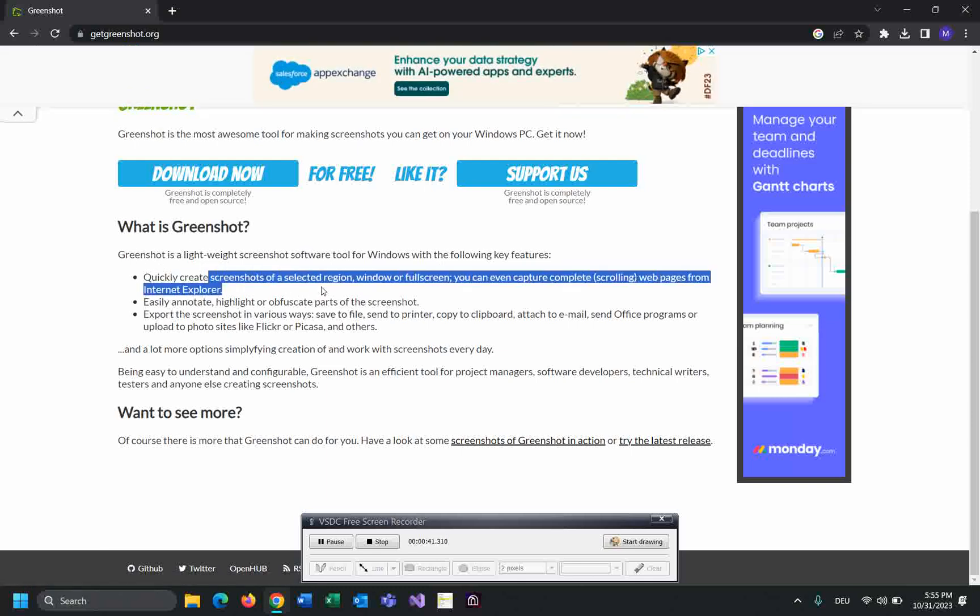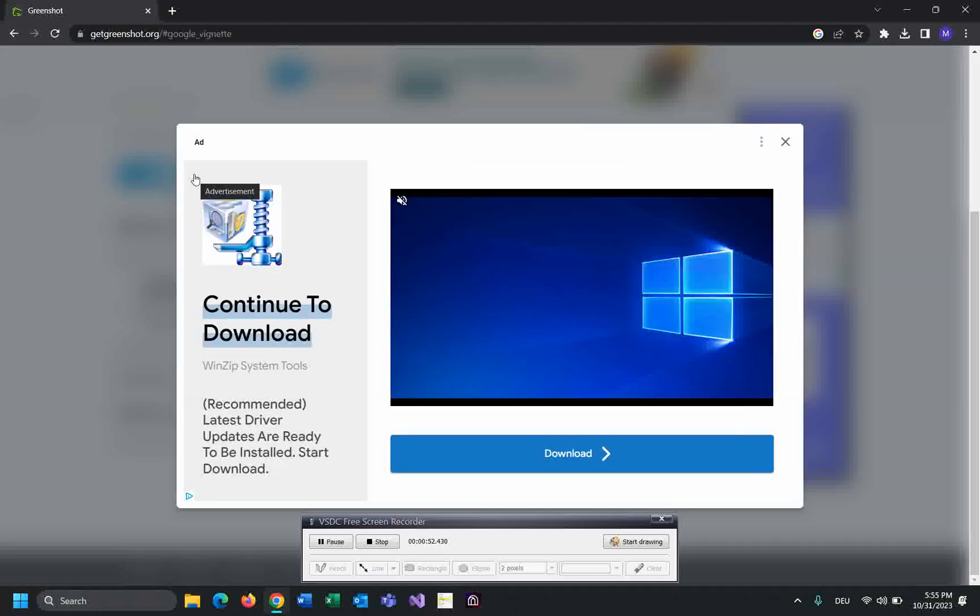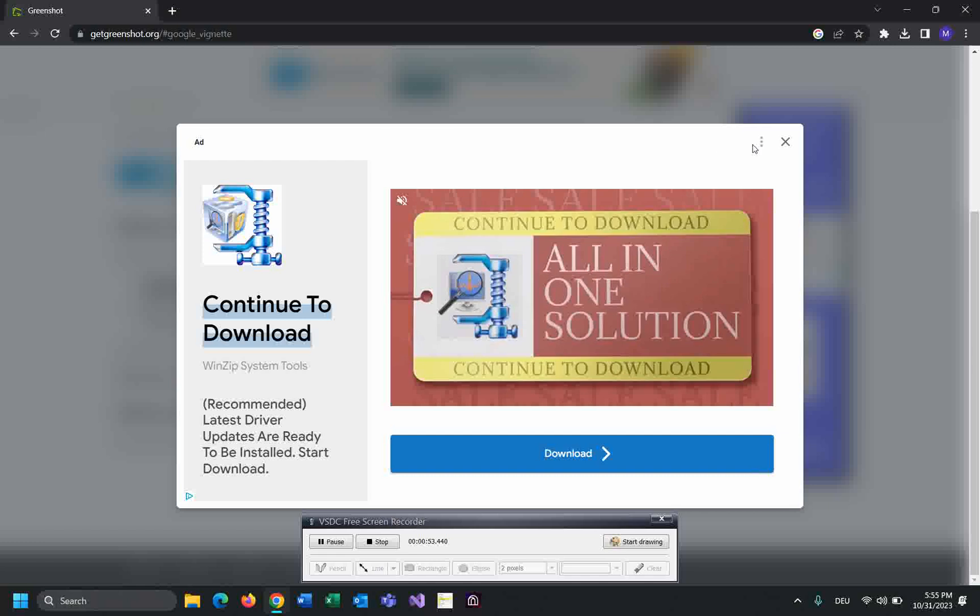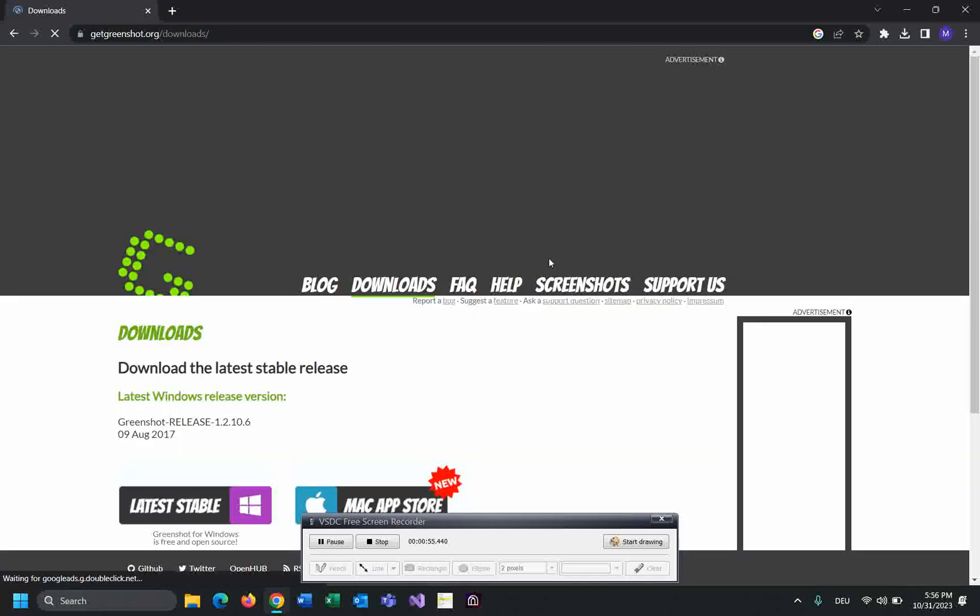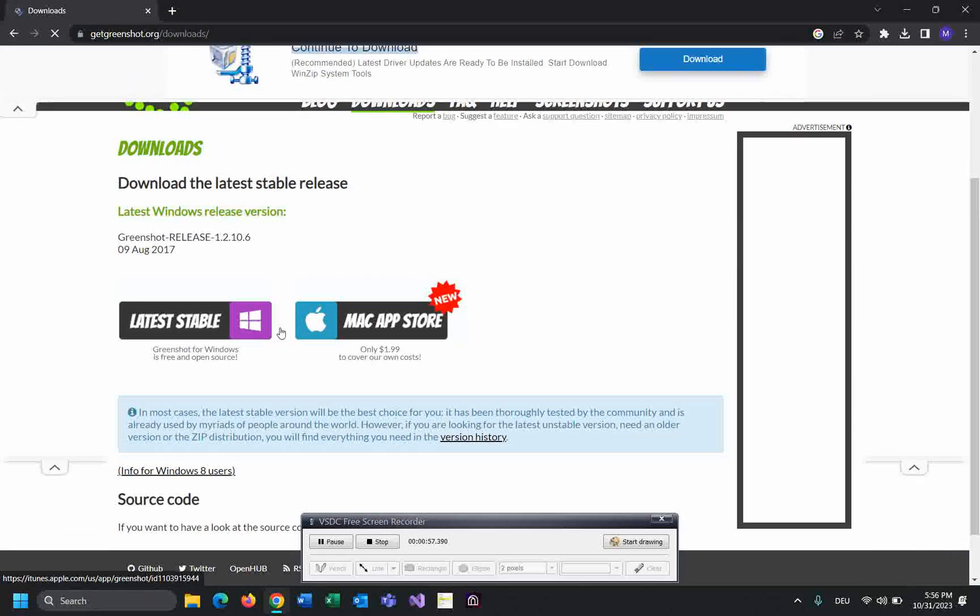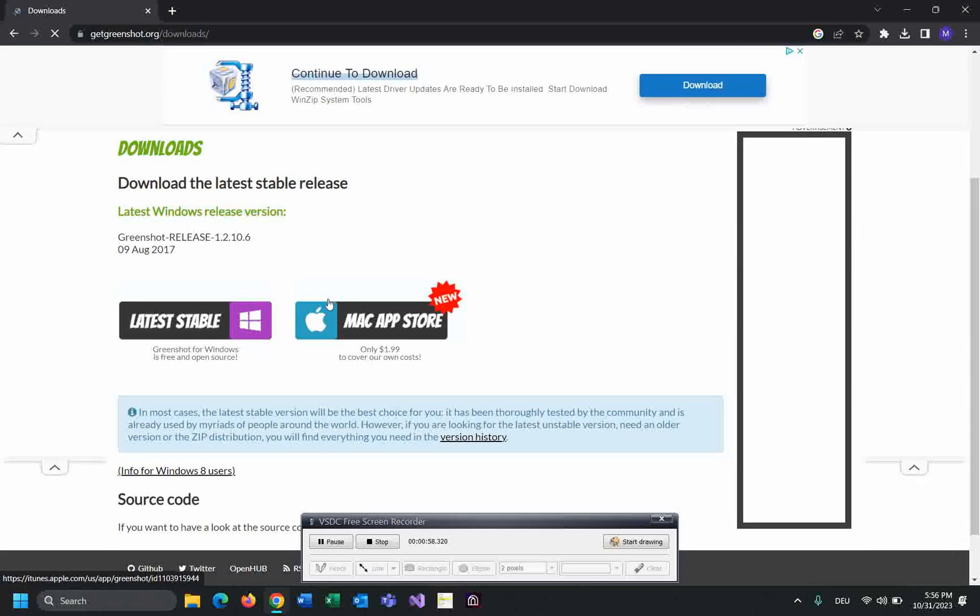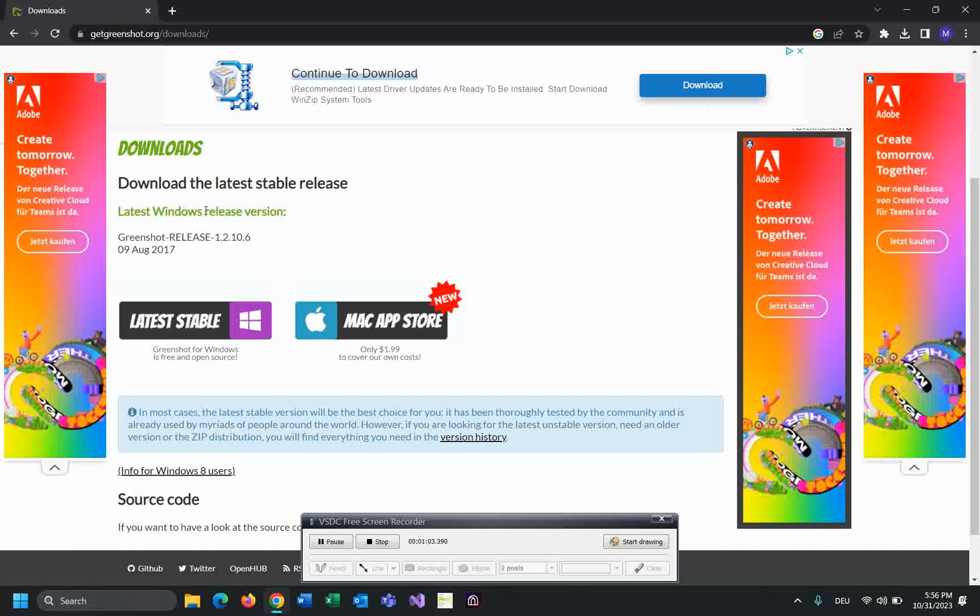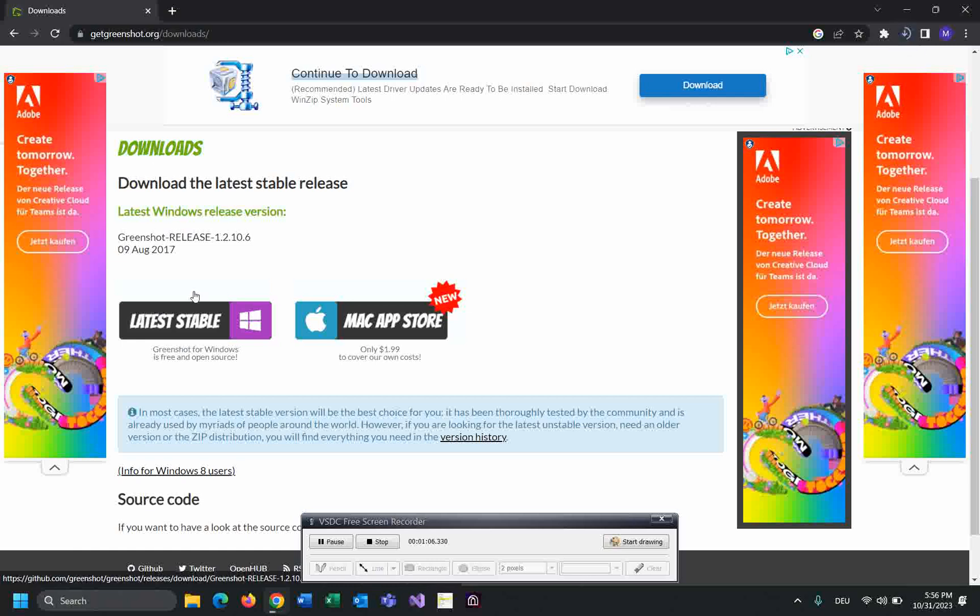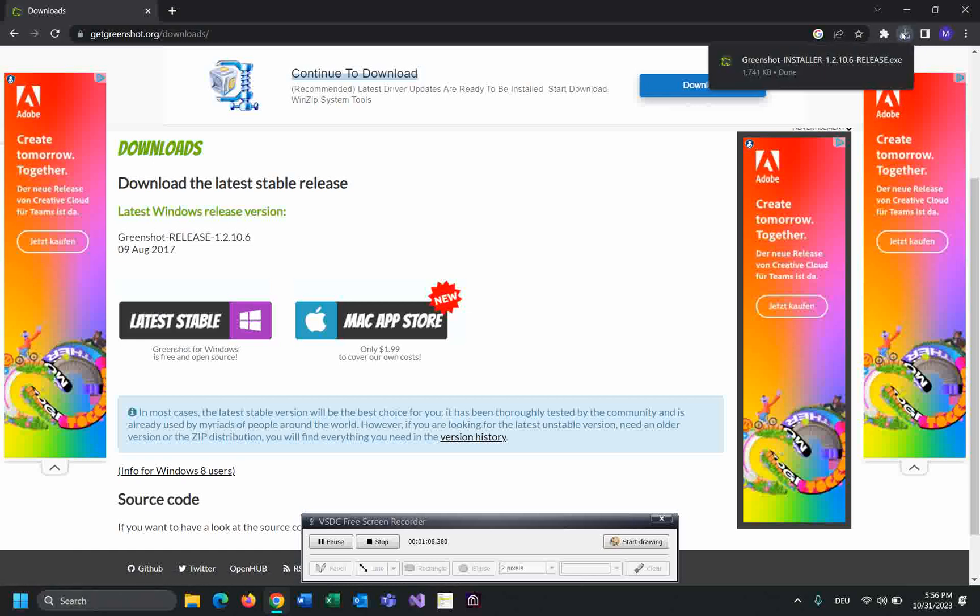screenshot of selection regions, window, or full screen. You can even capture complete web pages from Internet Explorer. Click on download now. There are two versions: for Mac and for Windows. Click on Windows. As you can see, it's downloading.